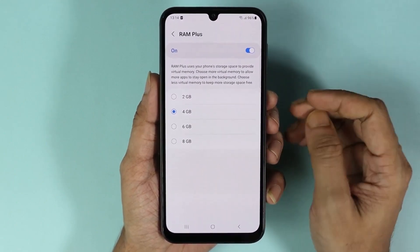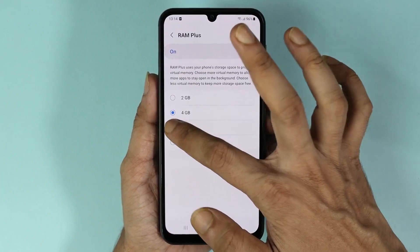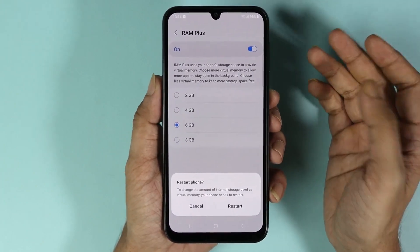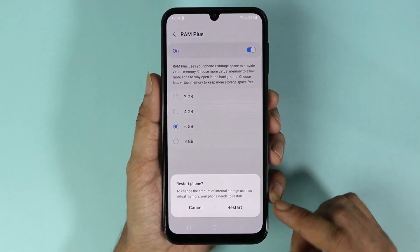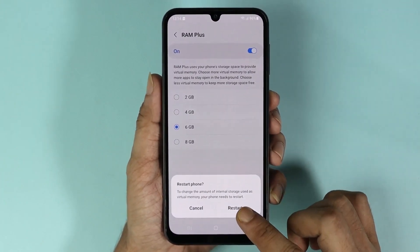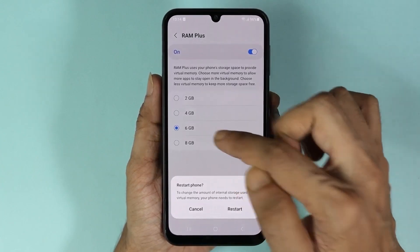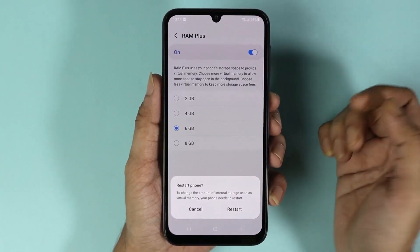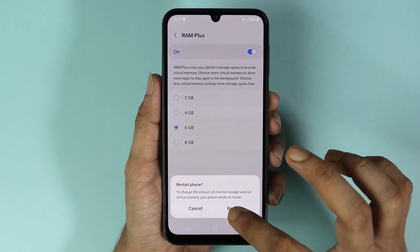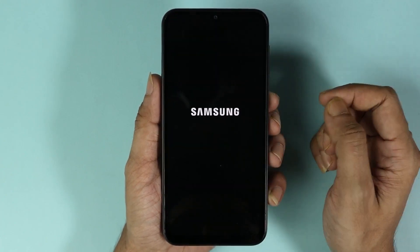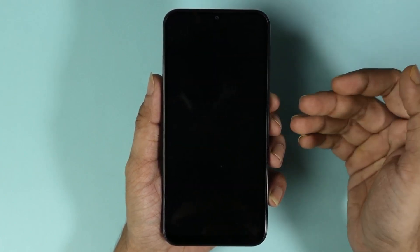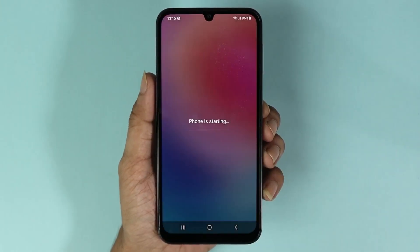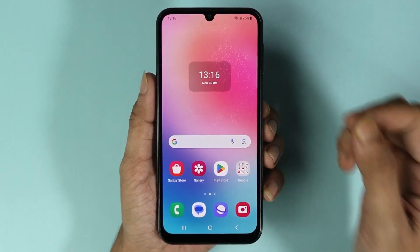All you need to do is select the amount of RAM you want. I'll select 6 gigabytes. After that, just restart your phone and 6 gigabytes of RAM will be active. I'll tap on Restart and wait a few seconds for it to restart.